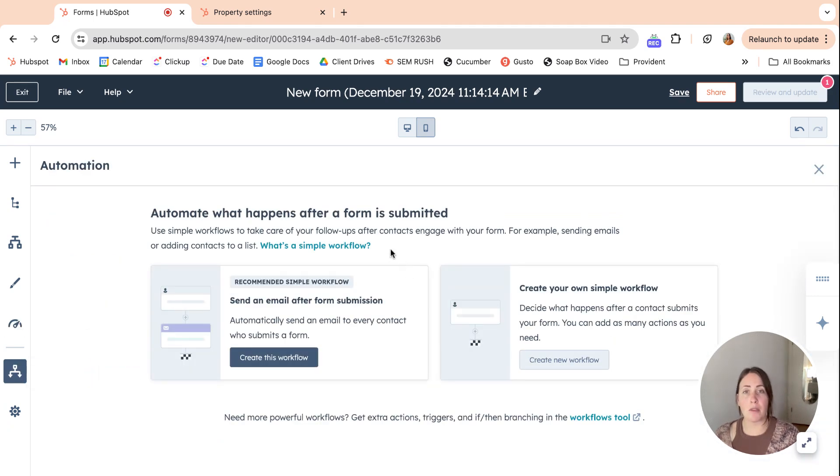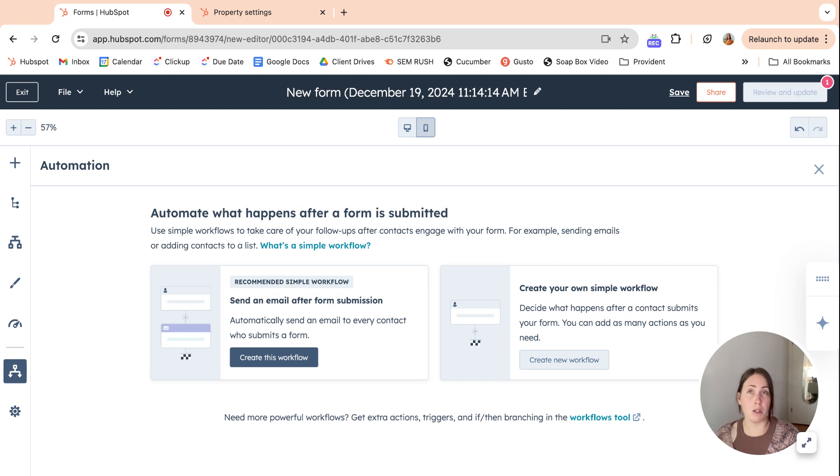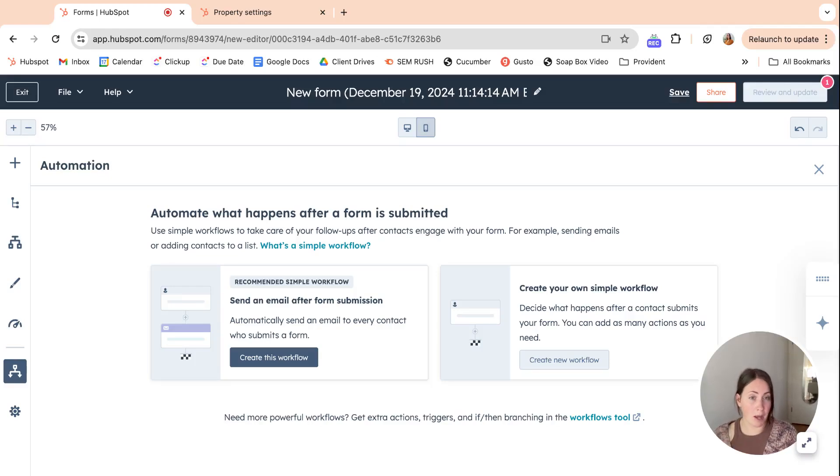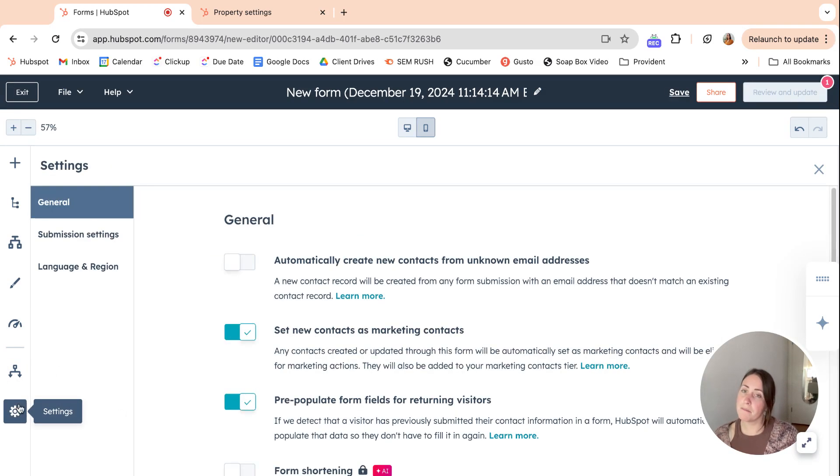This is the simple automations that you can create on the back end of the form. So maybe you just want a thank you for submitting the form kind of email. You can set that up here. Obviously you can also create your workflow from the back end and add the form as a trigger as well.